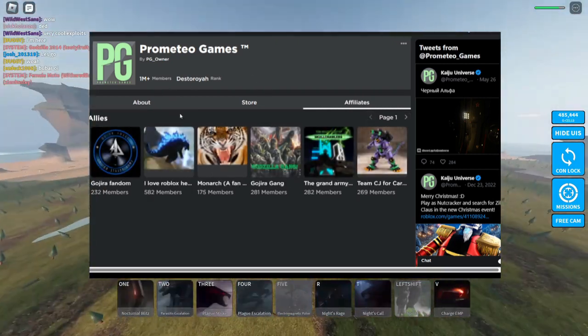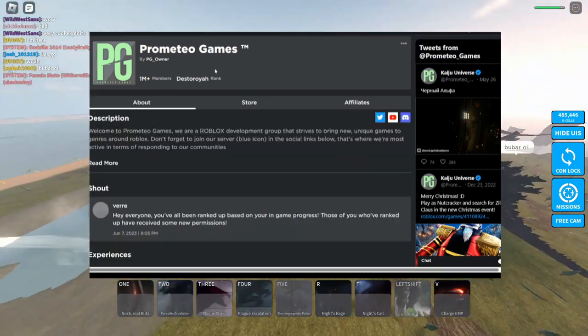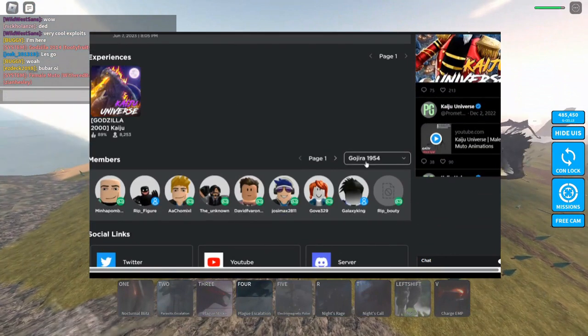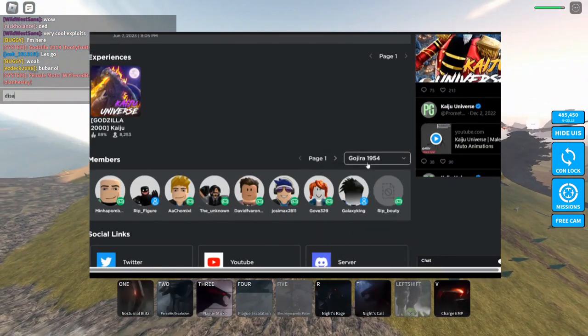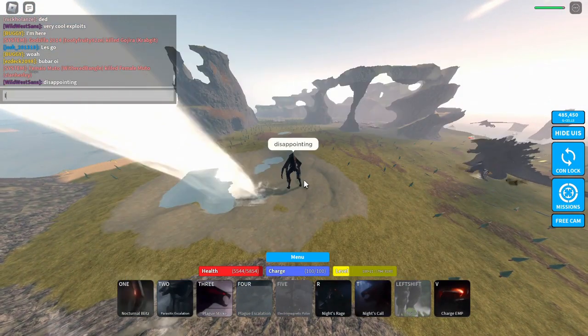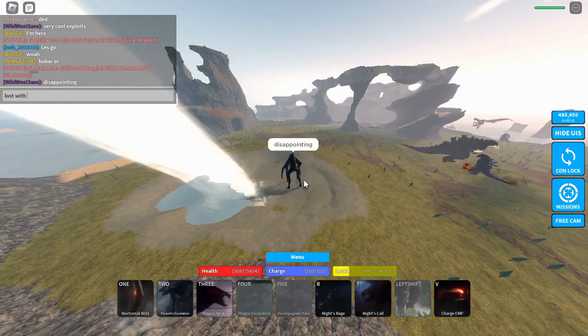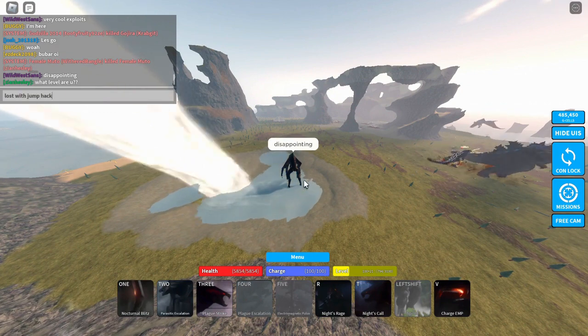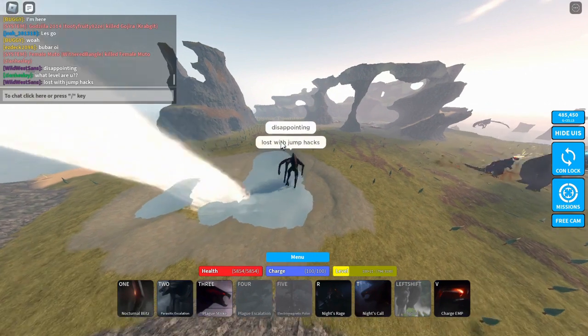I'm thinking they sort of work like the Discord server, where it basically just shows that you're a Destroyah rank and nothing else.